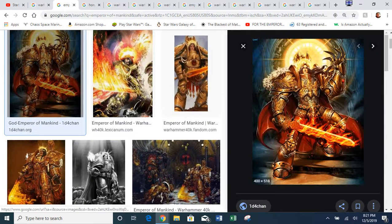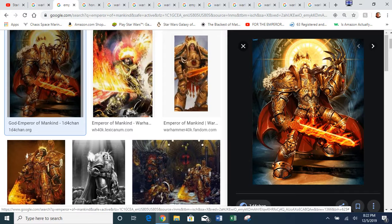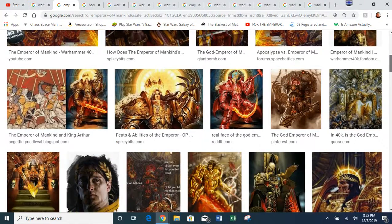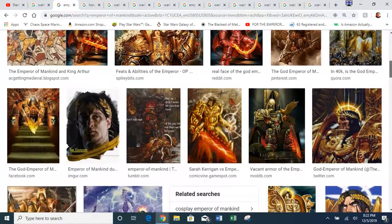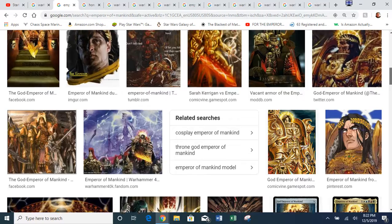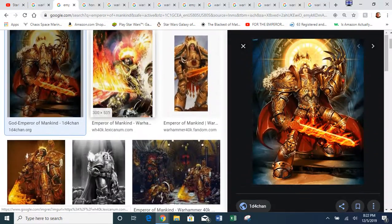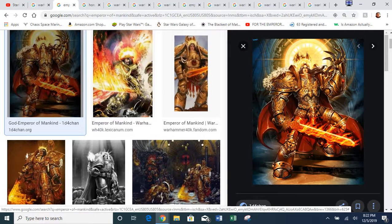They created a demigod known as the Emperor of Mankind. He is one of the oldest characters in the Warhammer 40K universe. He's considered a demigod because he still looks powerful after literally thousands of years. The Emperor of Mankind does not have an actual name — that's just how he's known. However, the Chaos Gods refer to him as the Anathema.